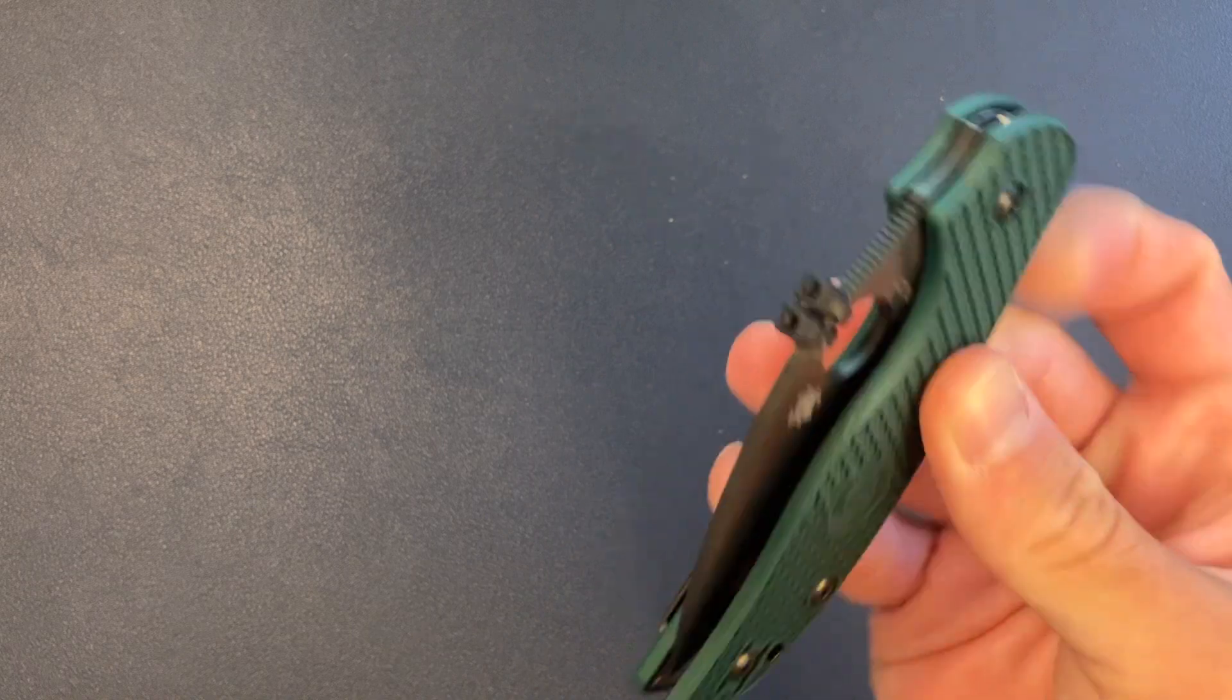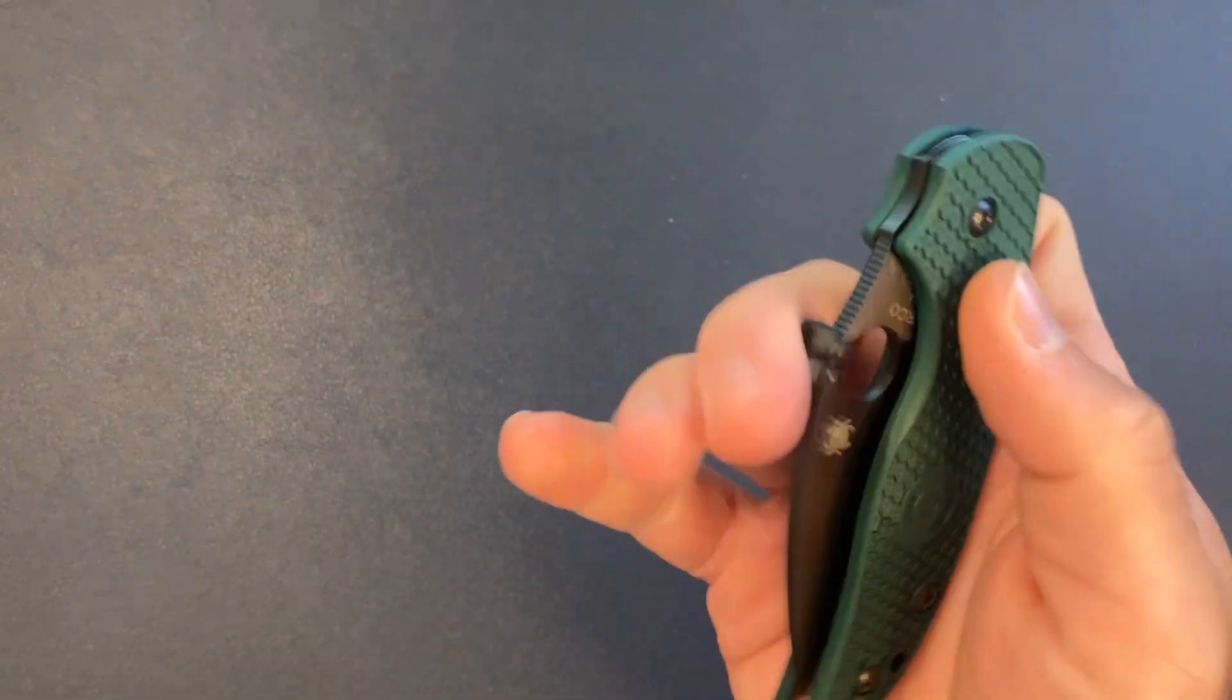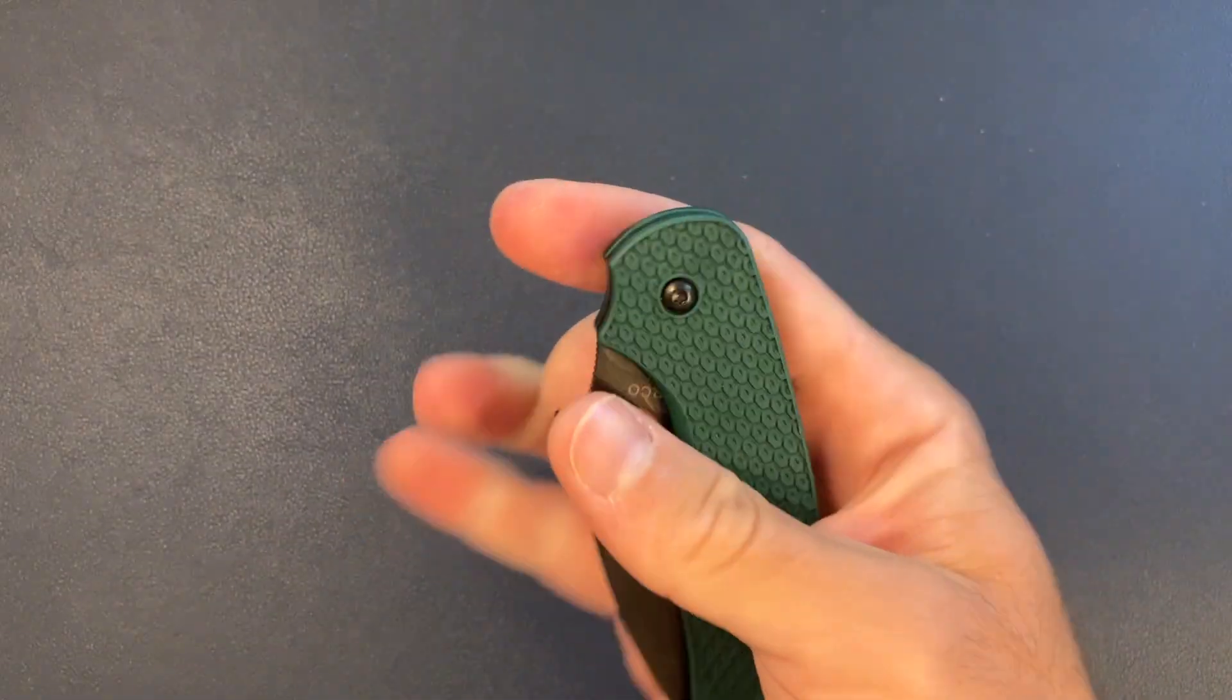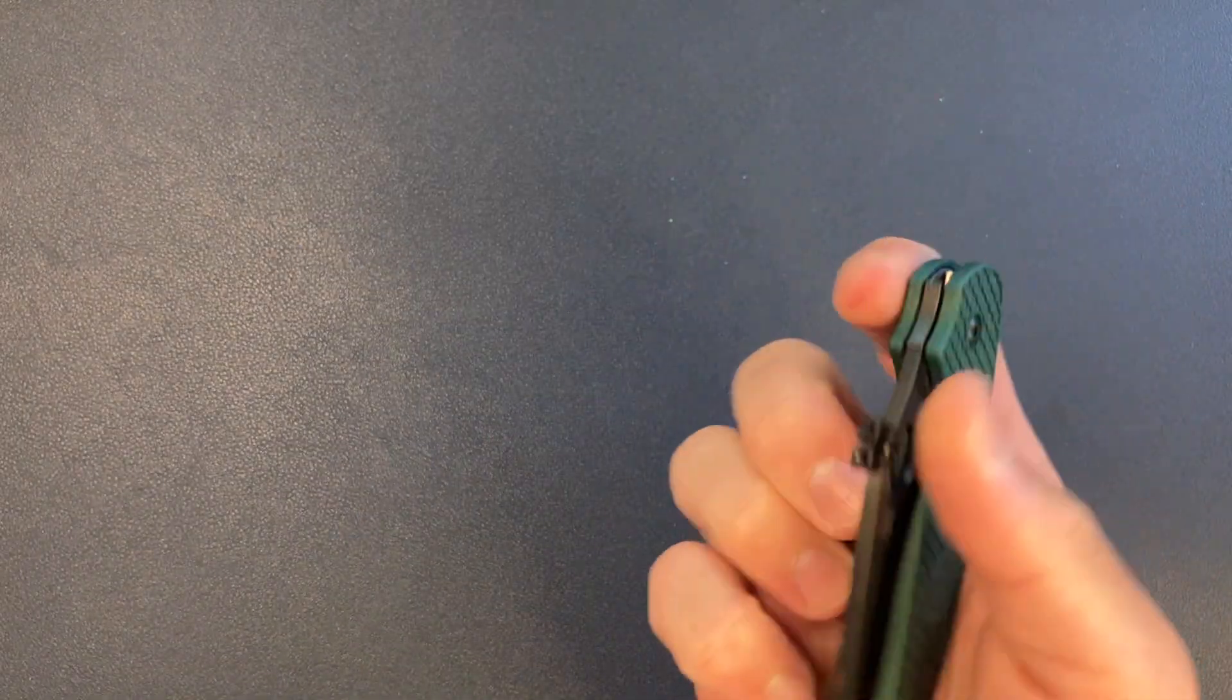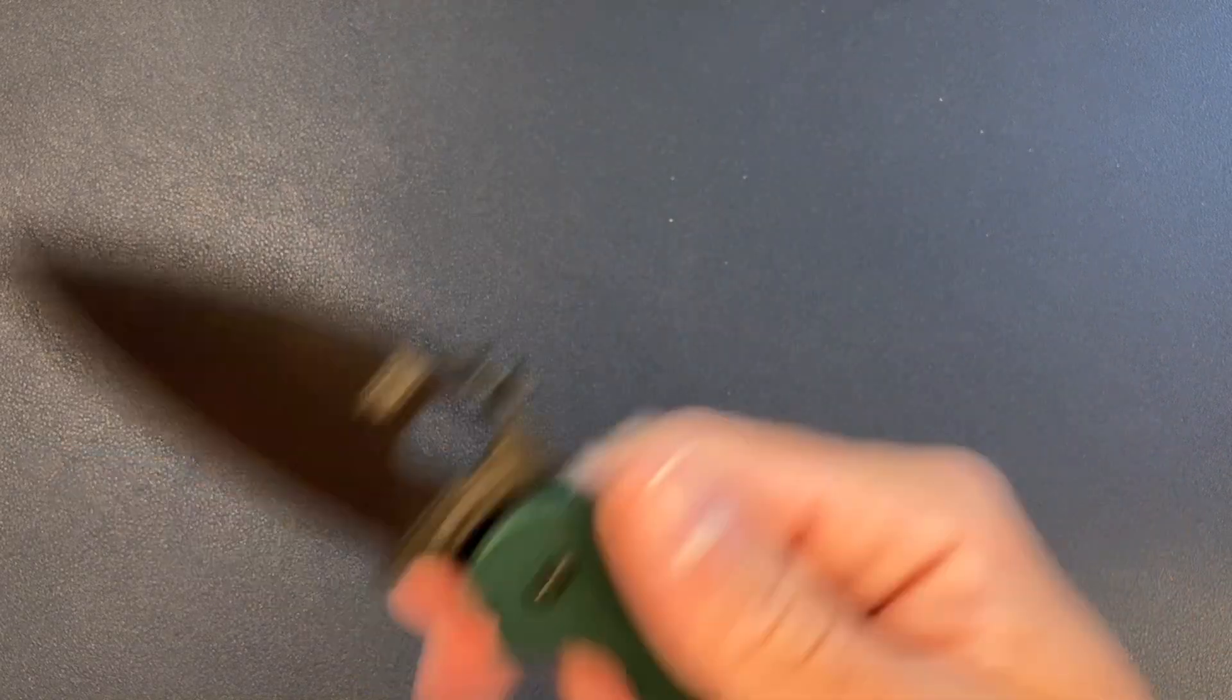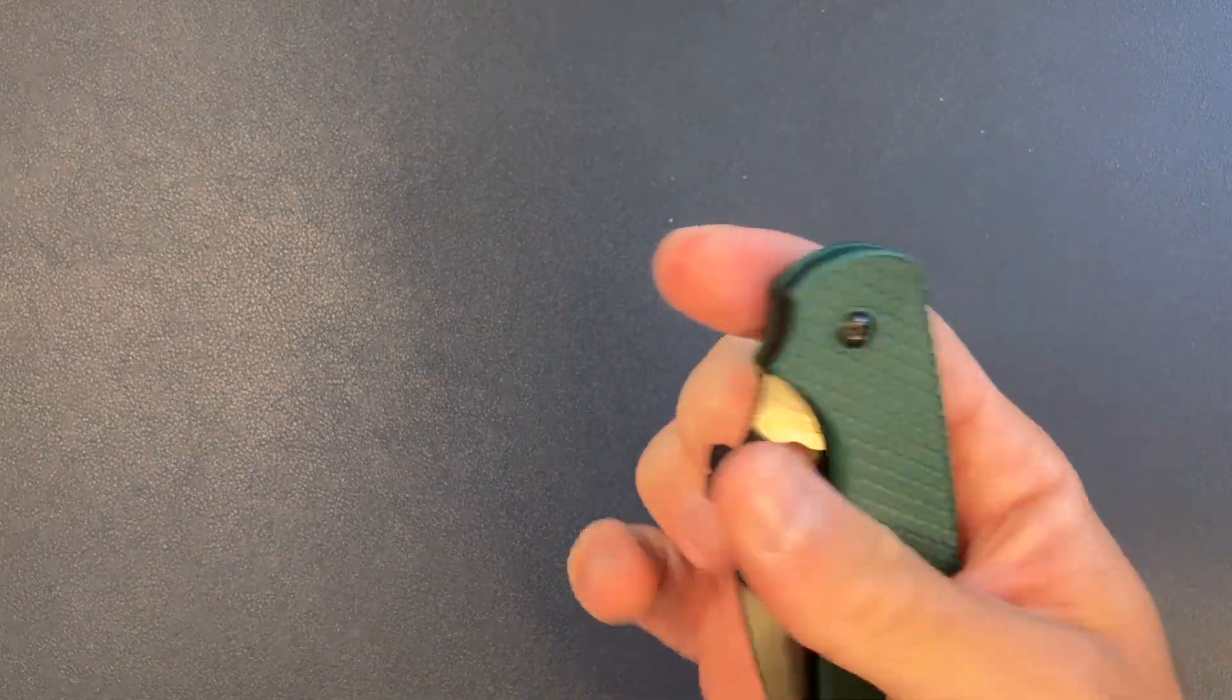I can definitely feel it. The action is super smooth. Pretty sure this is on washers. Yeah. Washers, really snappy. Spidey flick. Detent is great. Really, really easy to flick out.